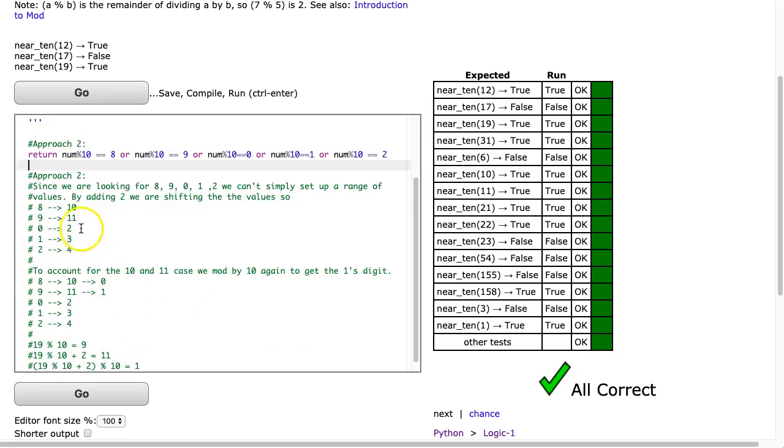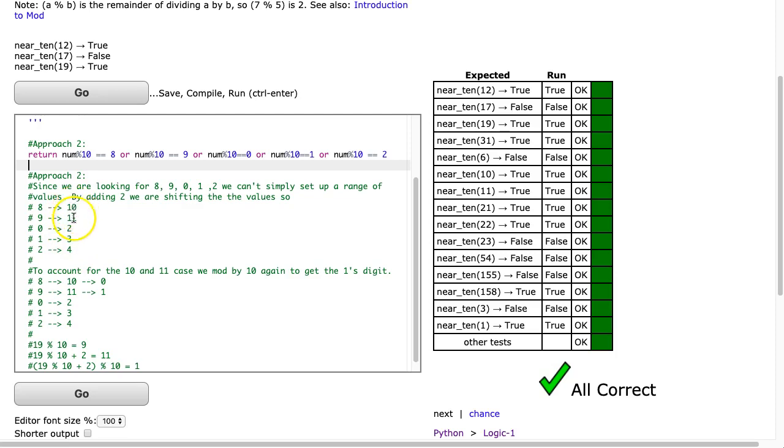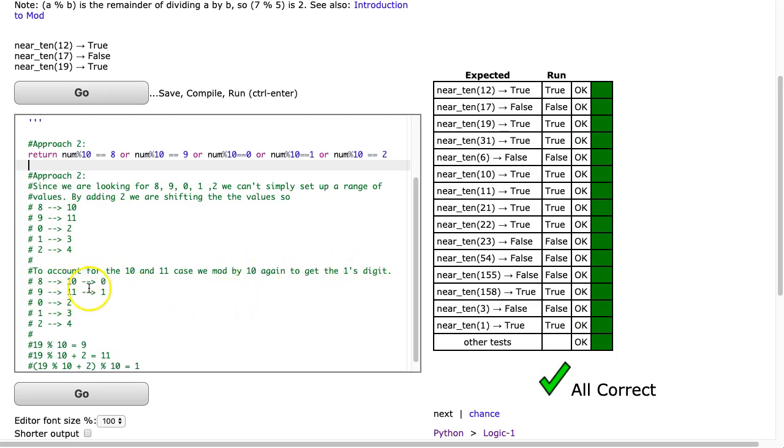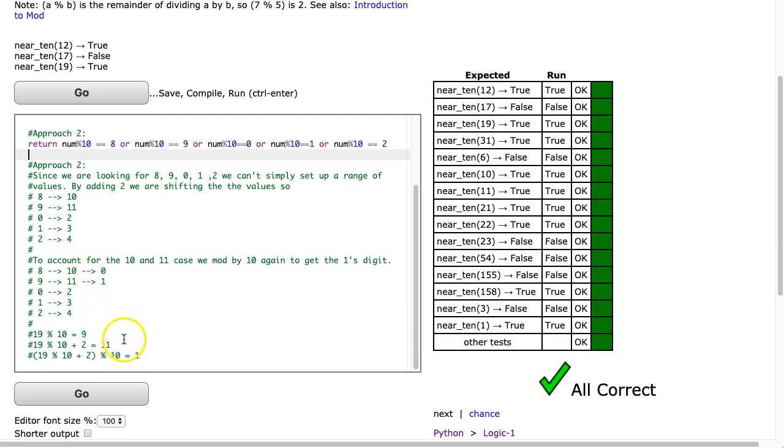And so, we don't easily see a range, like a nice linear sequence here, but if you just look at the 1 digit you do, because you get 0, 1, 2, 3, 4. So to account for the 10 and the 11, we can mod it by 10 again, and you'll see you get the 1 digit. So the 10 becomes 0, the 11 becomes 1, and now we have this nice sequence of 0 through 4.